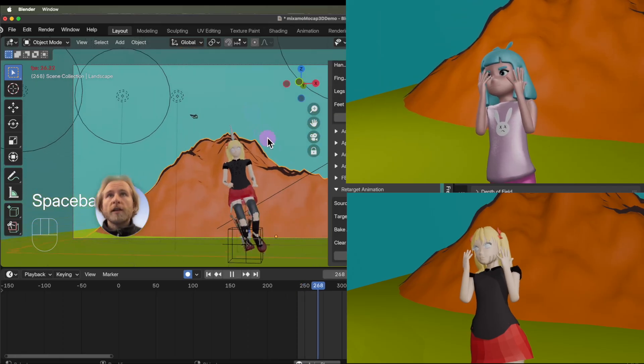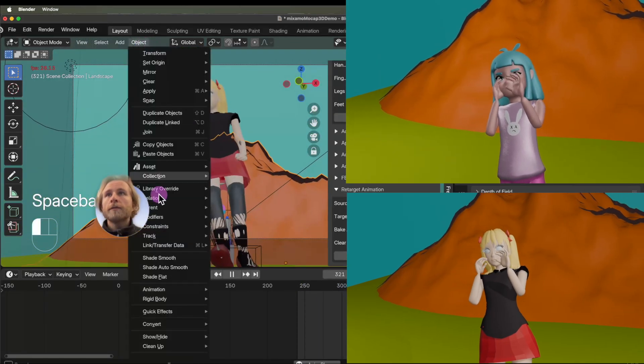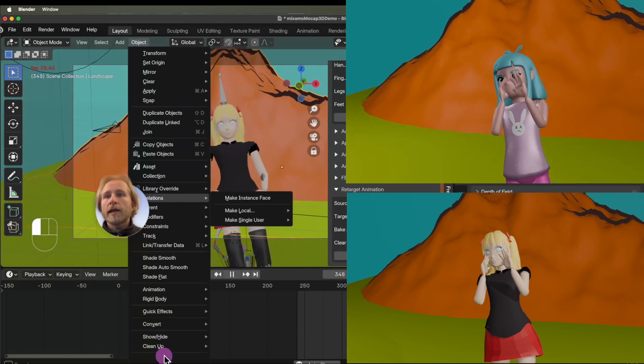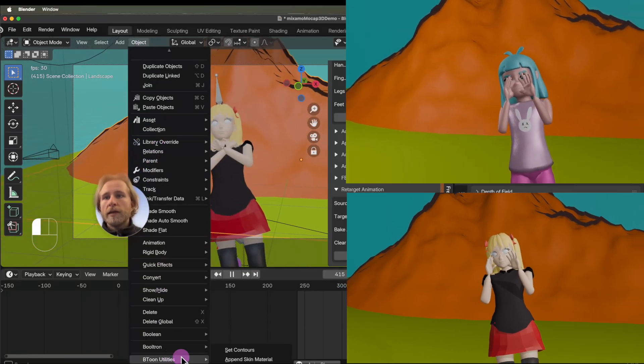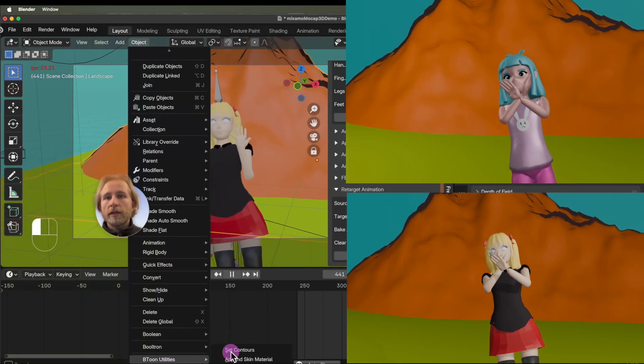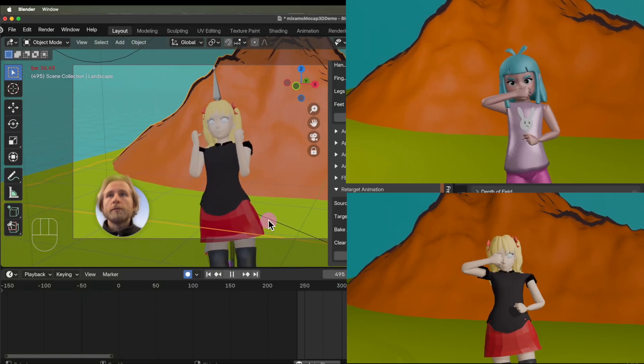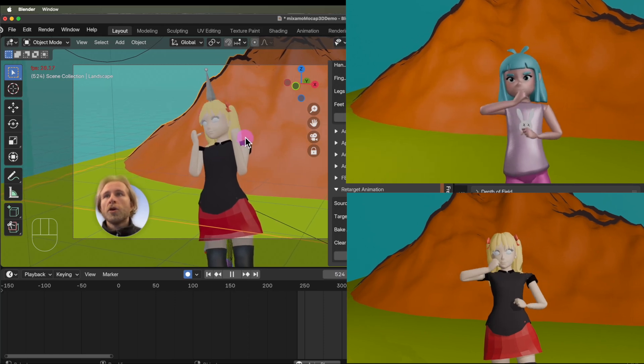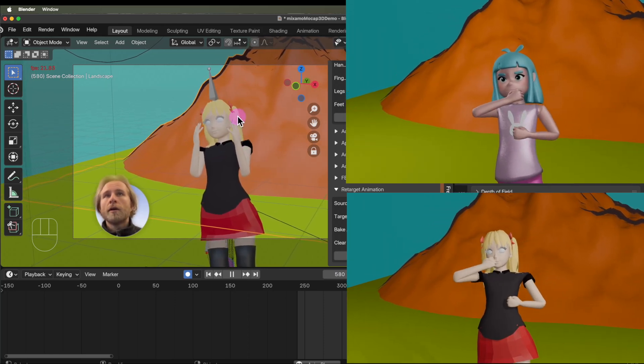A note for myself, the fun lines on the mountain behind there is another add-on. An object. B to utilities. Set contours. It would make some cool cartoony contours on objects.